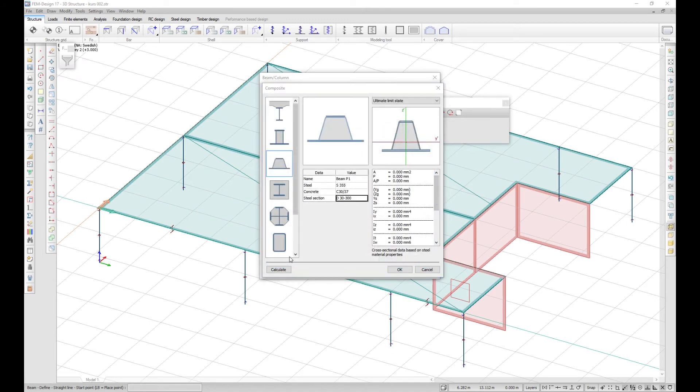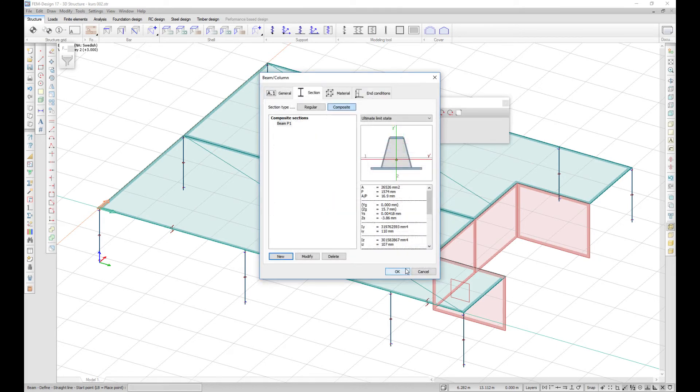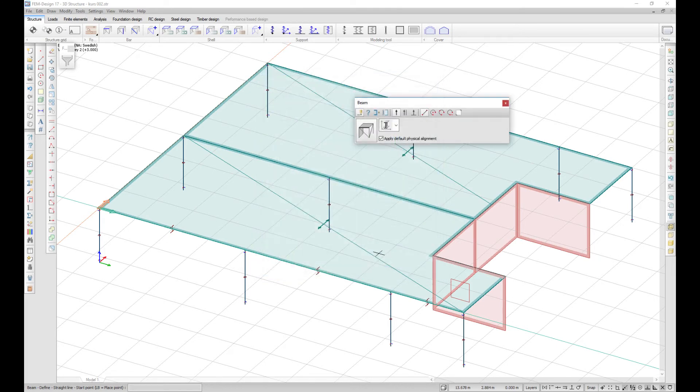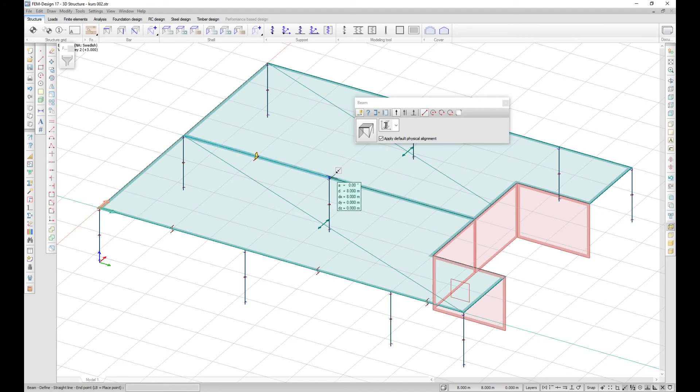FemDesign will calculate the cross sectional data and you can use it to compute the correct deflections and internal forces.